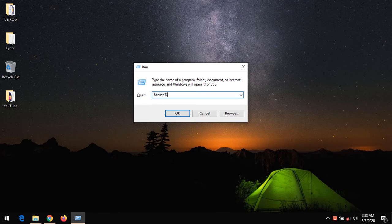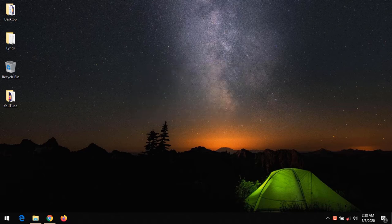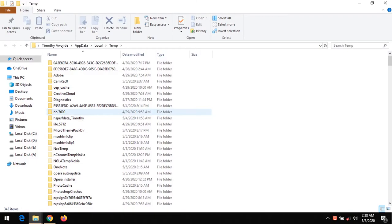That's T-E-M-P surrounded by percent signs. Then click OK. It will take you to the temporary folder.